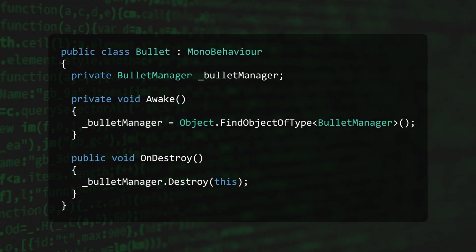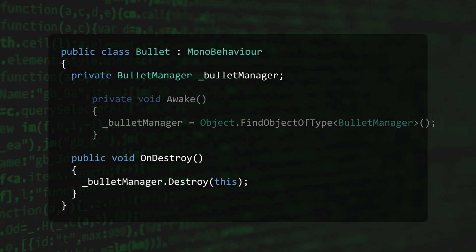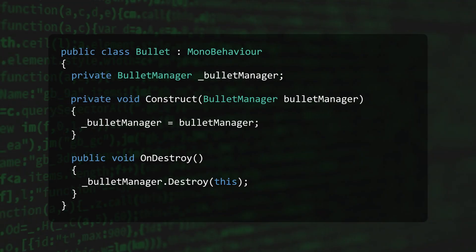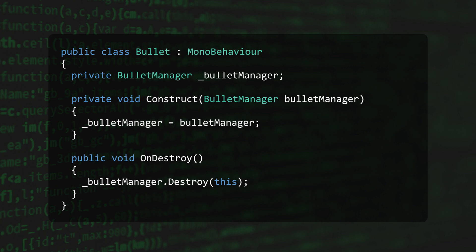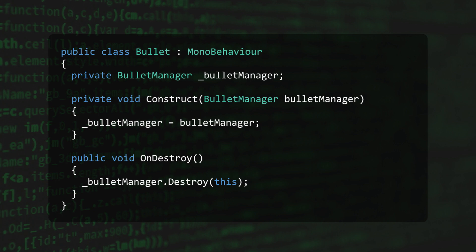Looking at our previous example, we can introduce a method to the Bullet class that contains an argument for each of its dependencies. In this case, just the Bullet Manager. You can think of this method as a pseudo constructor, since MonoBehaviours don't support them.